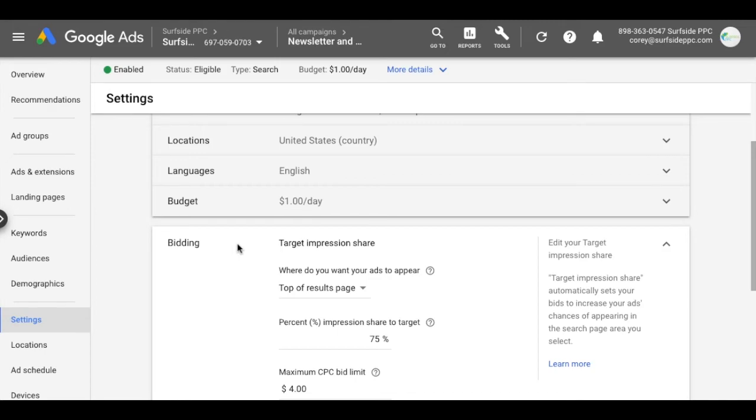But in very competitive industries, I could see why target impression share could be something that's worthwhile, especially for certain keywords. So give it a test if you want. It's a new bidding strategy. If you have any questions, leave them in the comment section. Thanks for watching our video today and make sure you subscribe to our channel.